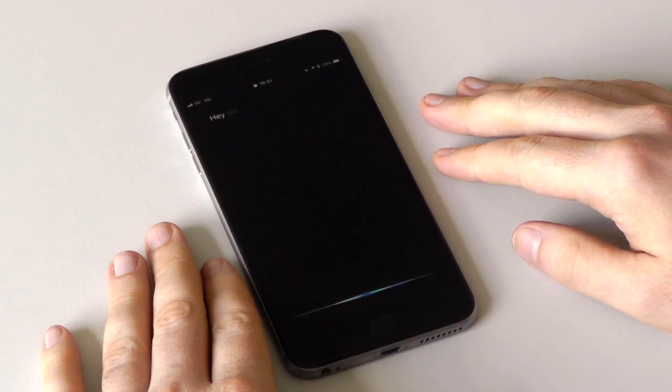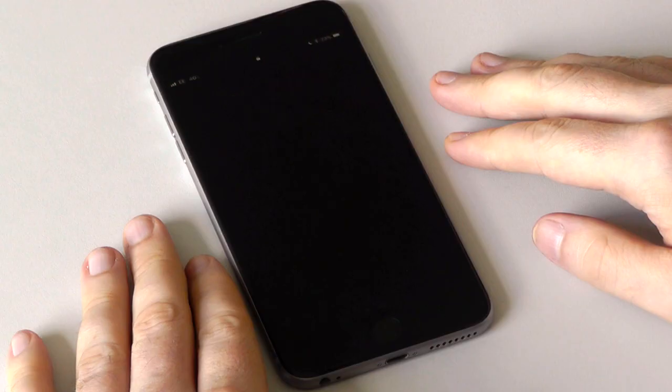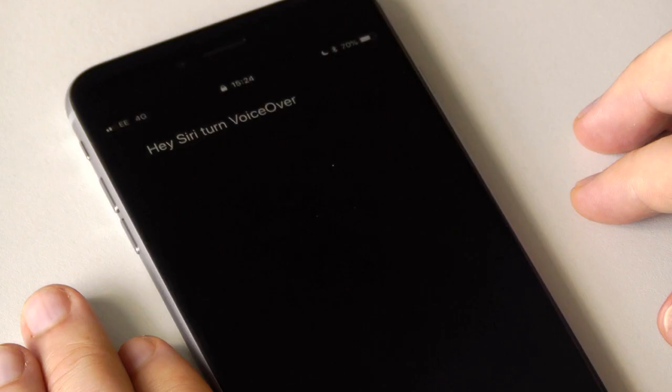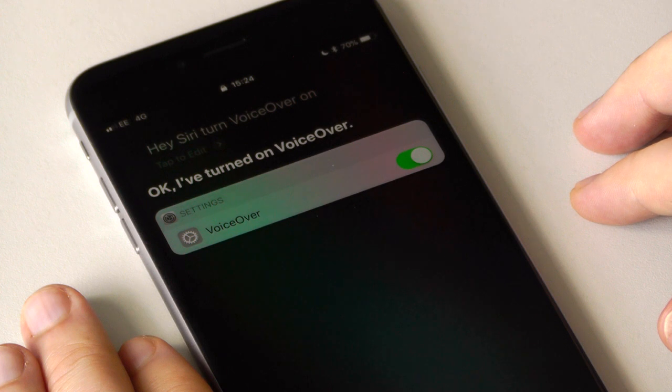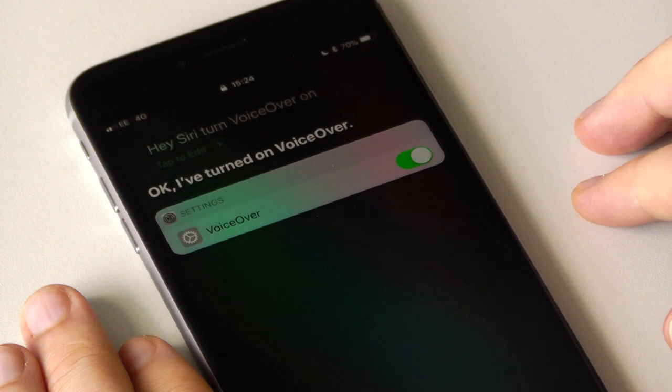Start Siri in your usual way. Hey Siri, turn VoiceOver on. Okay, I've turned on VoiceOver.